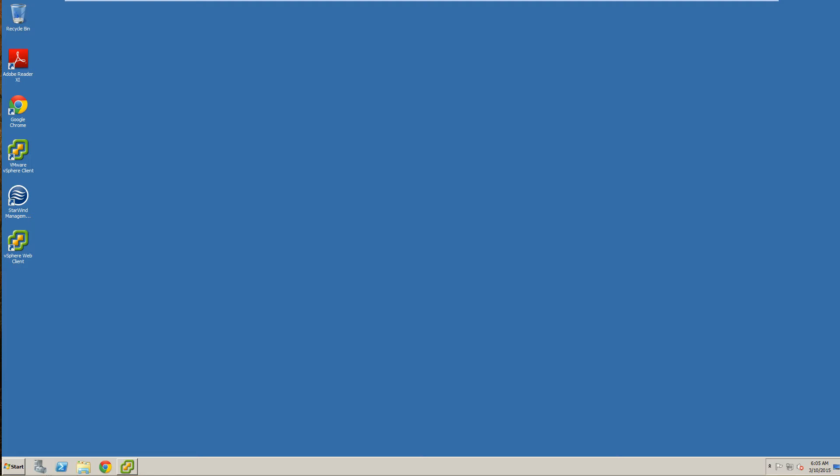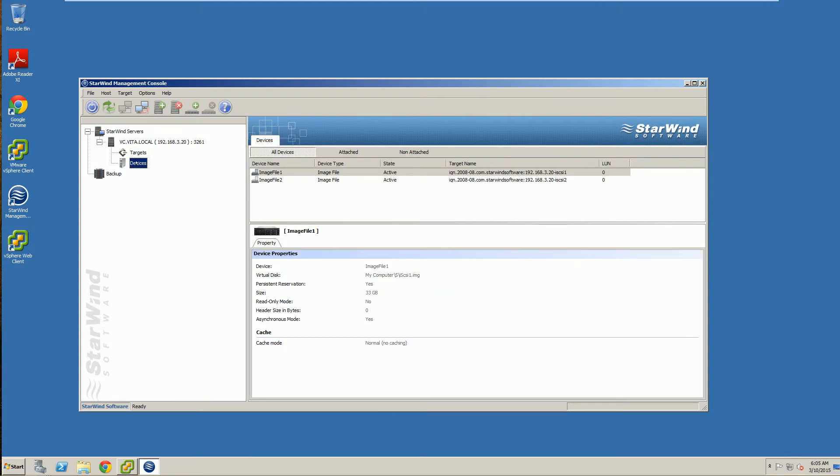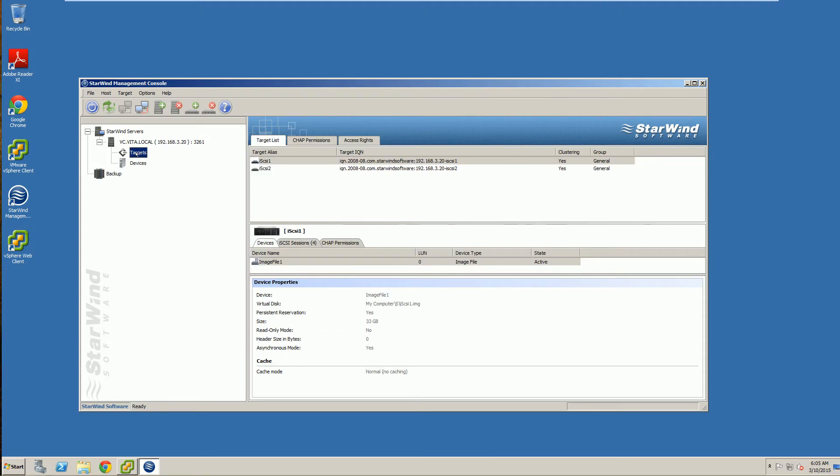Go ahead and log in, make sure you're logging into our vCenter, and make sure that our Starwind management console is up and running, and that we see both our targets and our devices are both there. Remember that we're using a software iSCSI SAN, and so in order for our ESXi hosts to connect to those LUNs, this has to be up and running.